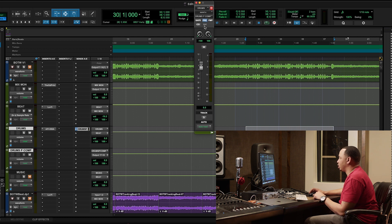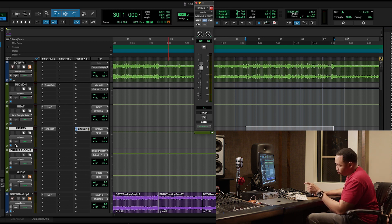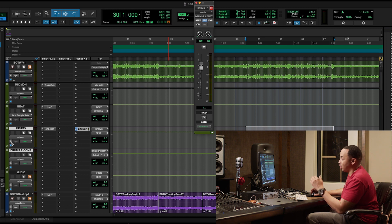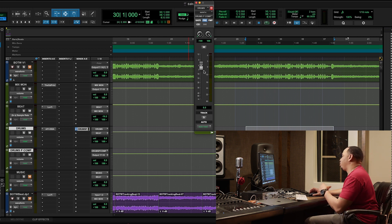And I want that to be a pre-fader because if I decide to go and turn the original drum bus up or down, I don't want this pre-fader to be affected by it.